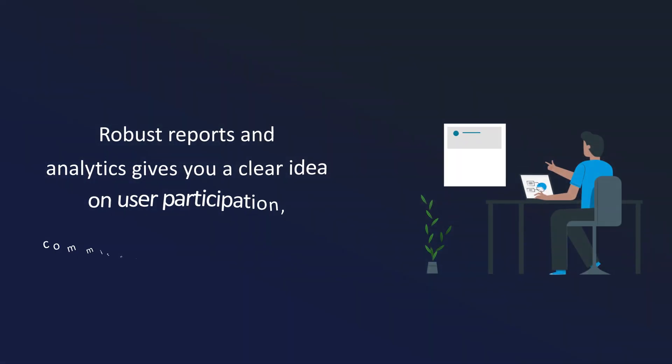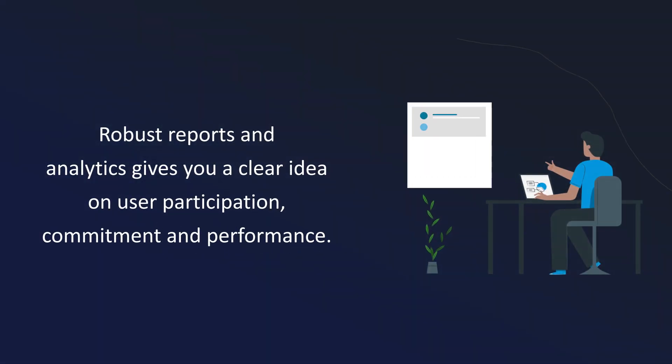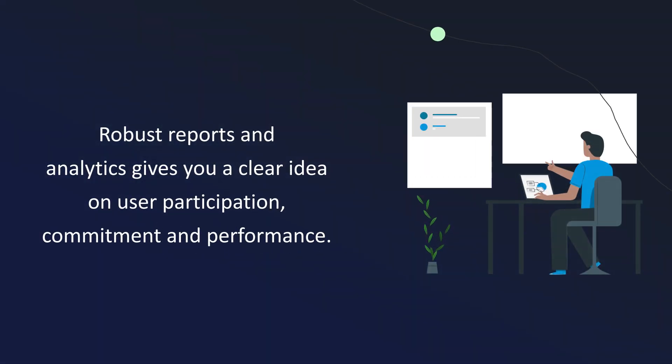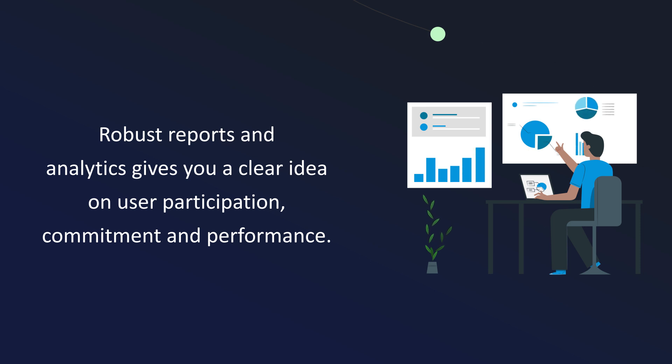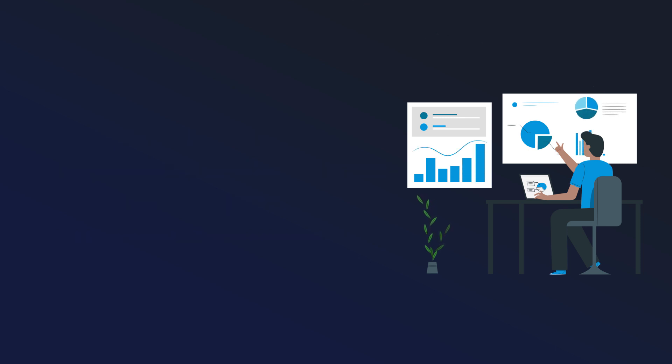Robust reports and analytics gives you a clear idea on user participation, commitment, and performance.